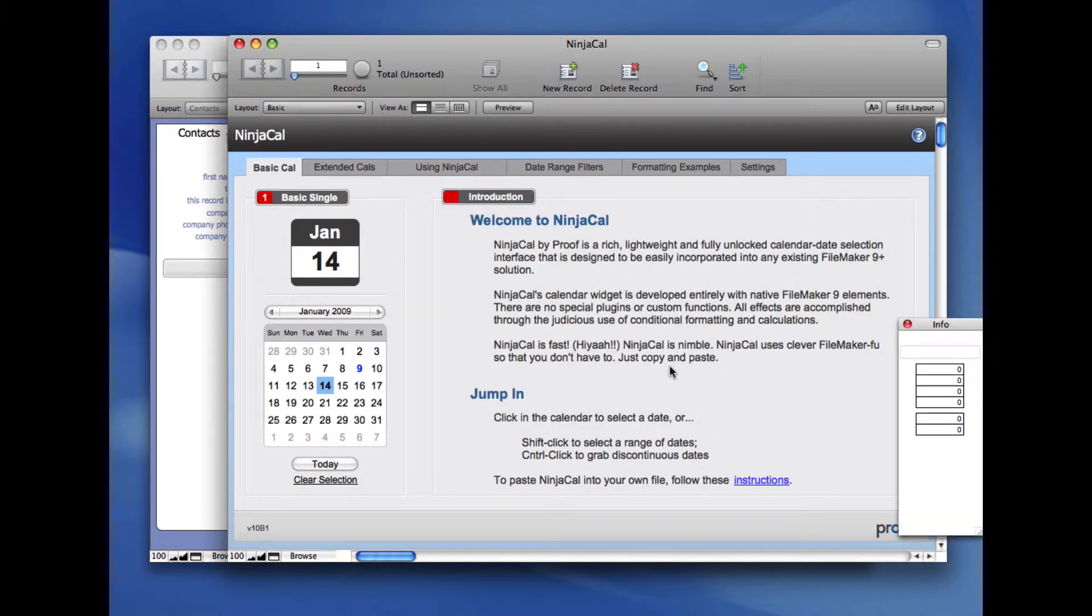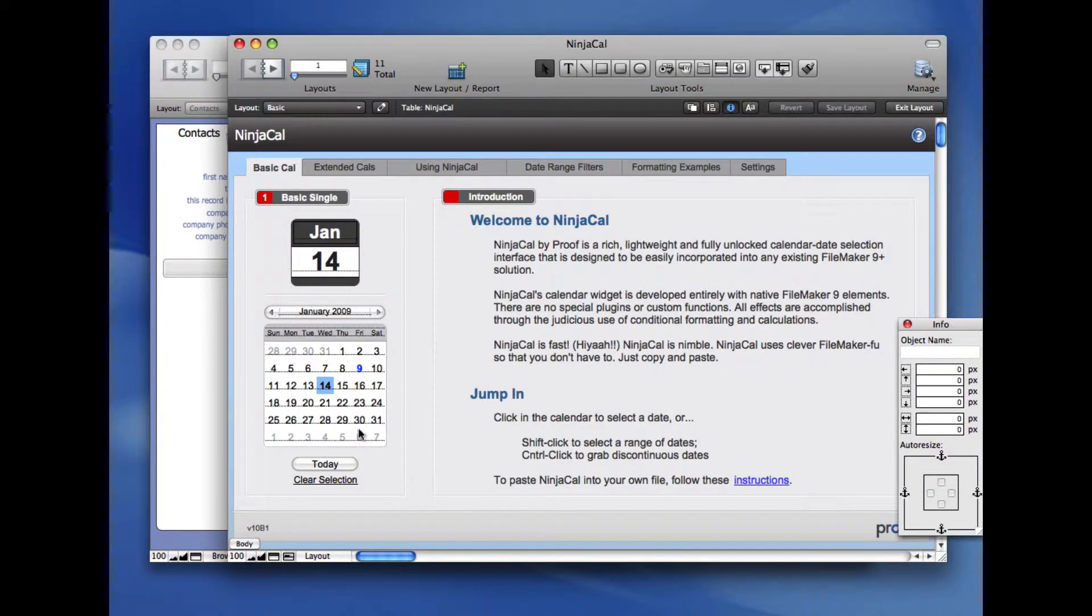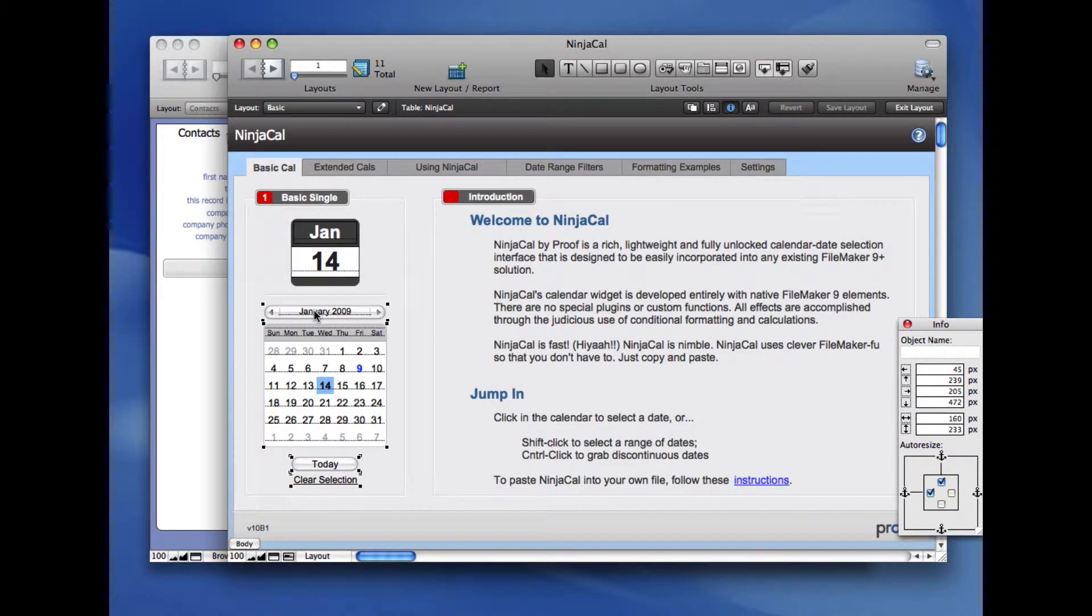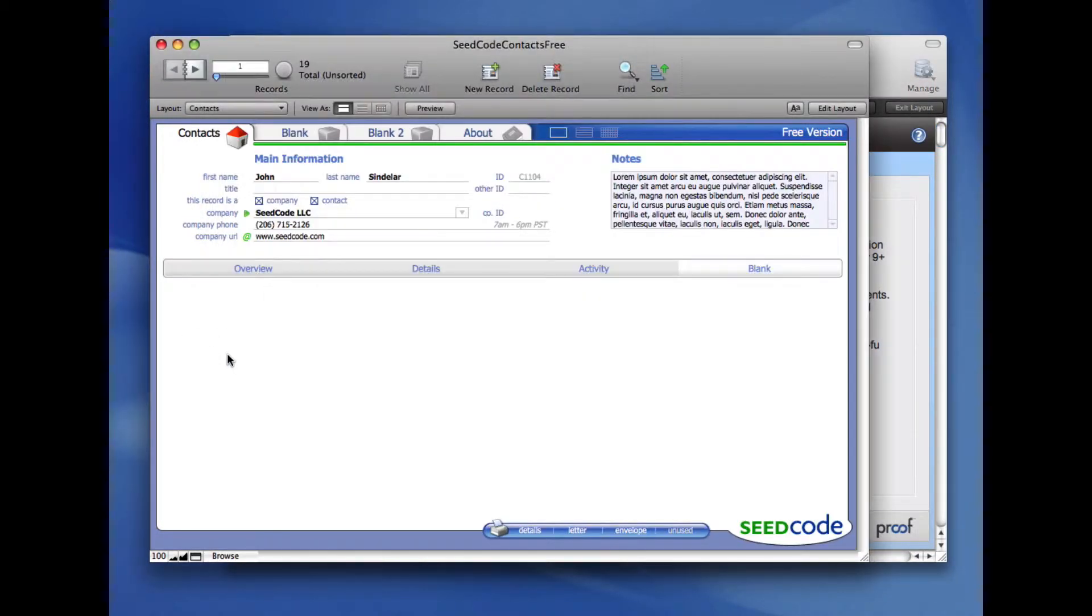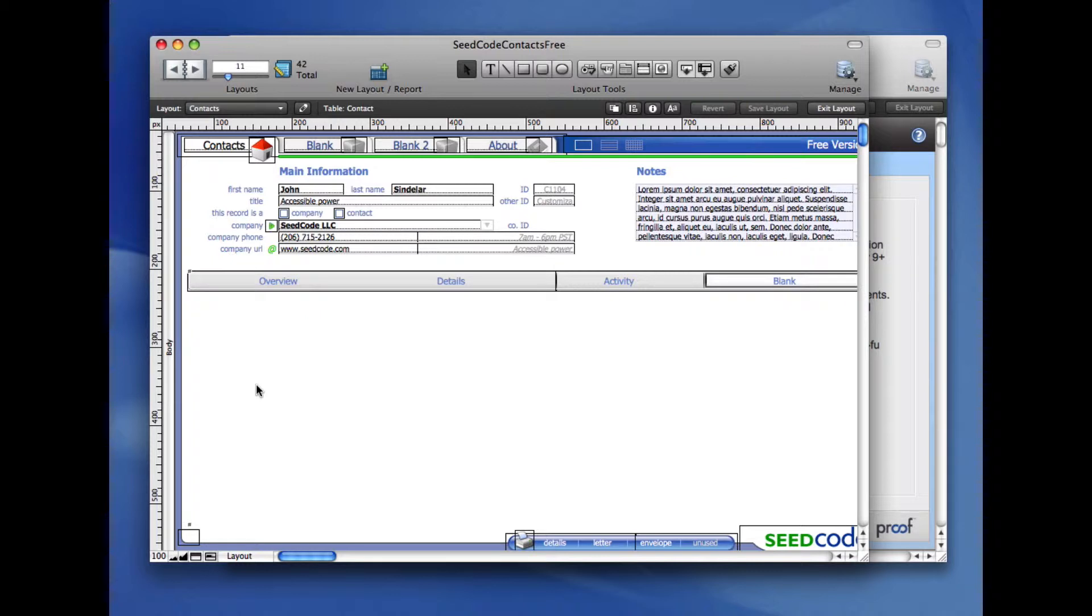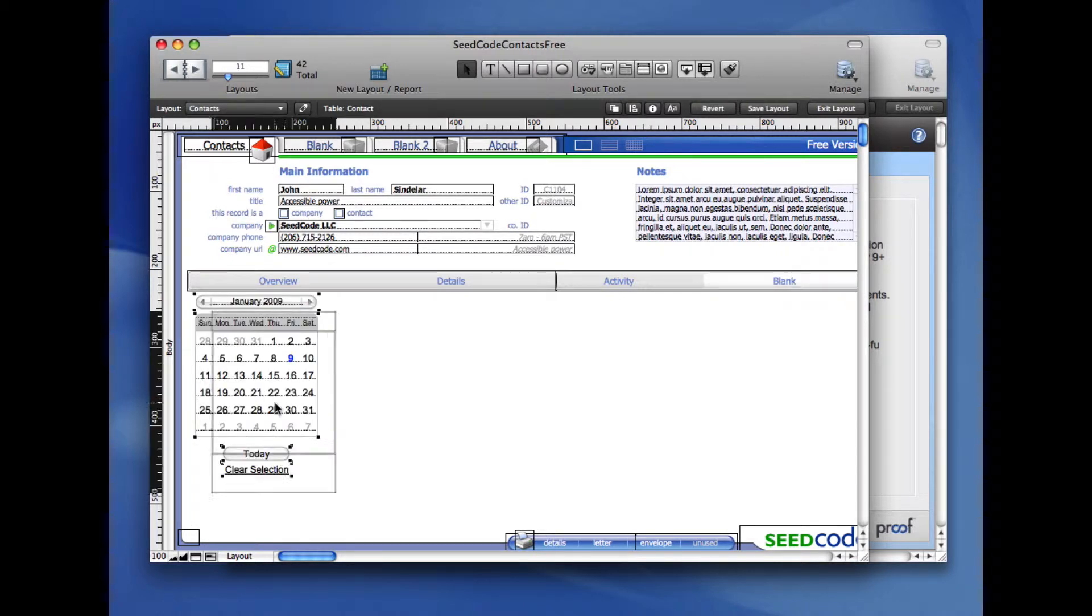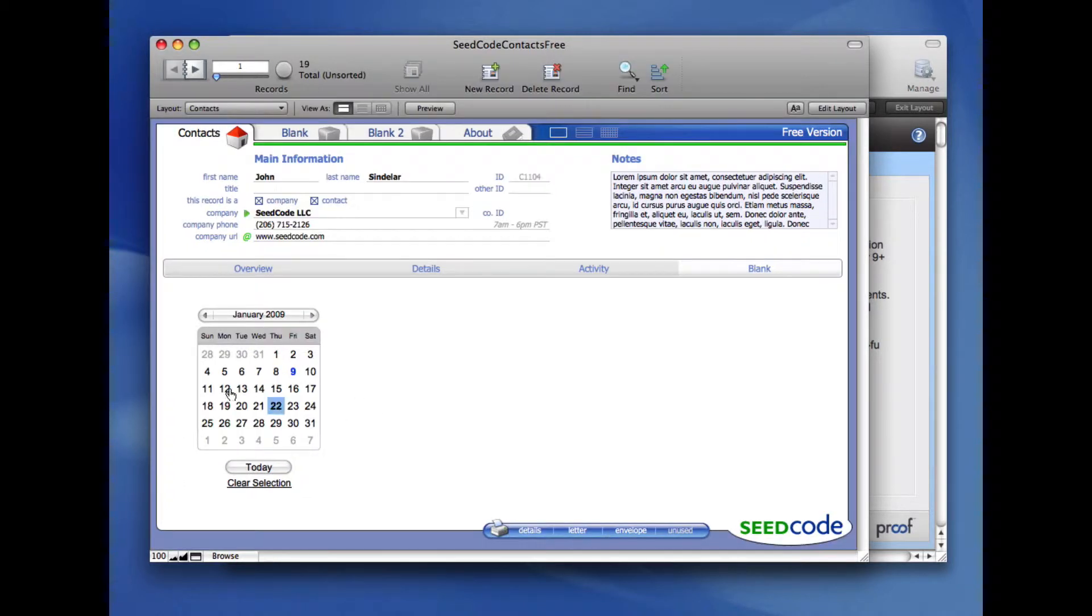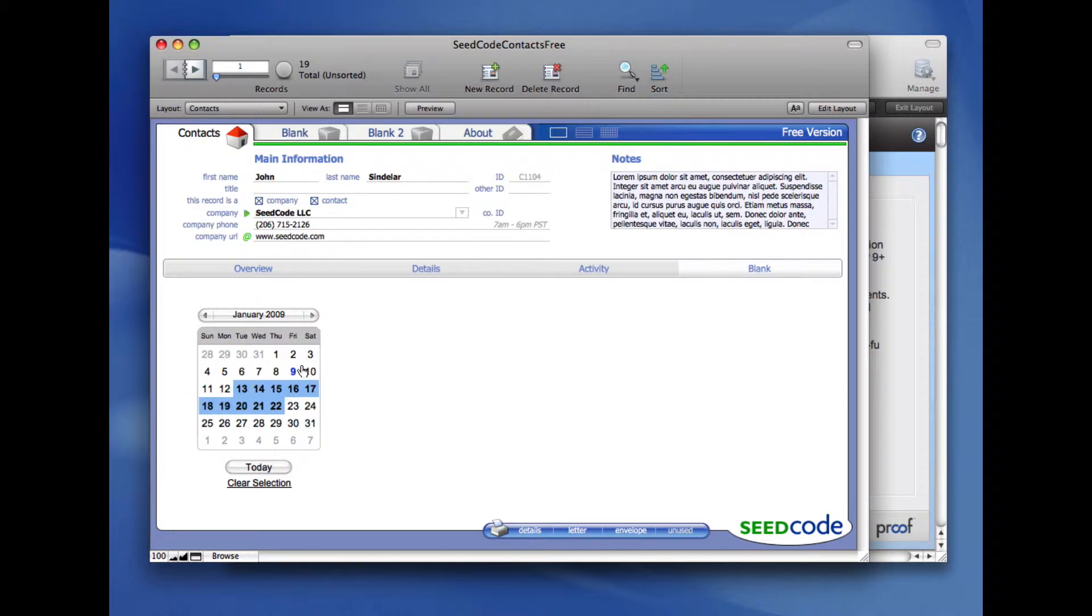Now all I have to do is grab the NinjaCal widget I'm interested in. I'm just going to copy this from the layout, and paste it where I'm needing it. Once it pastes in, you'll see it works perfectly. And I can even hold down the Shift key and do a range selection.